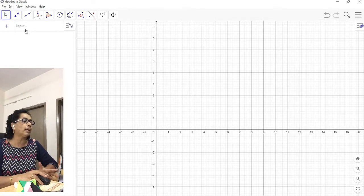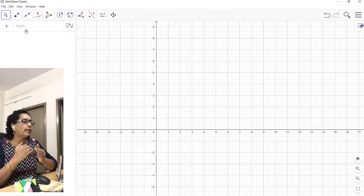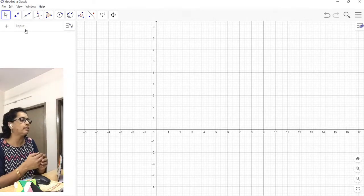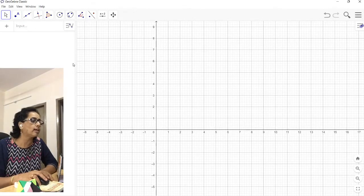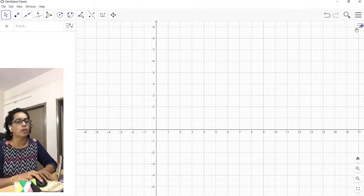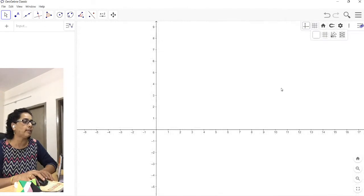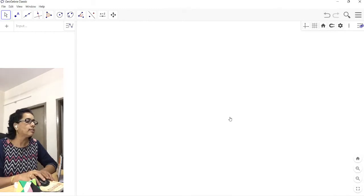In the algebra part, if you type anything, the response comes in the geometry part. GeoGebra is an open source application which is a combination of geometry and algebra. Now click on the toolbar — I do not want the graph, so I want the plane. Click on the first menu to remove the Cartesian coordinate axes. This is our workspace.